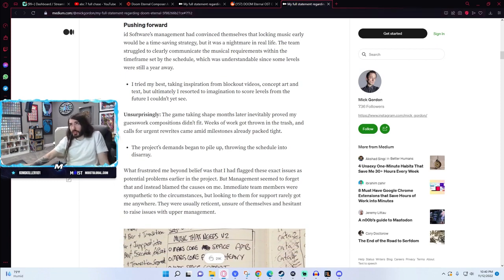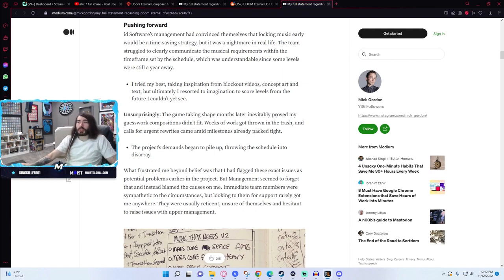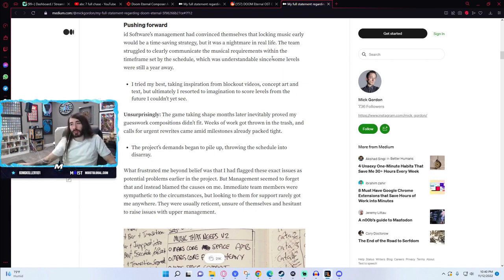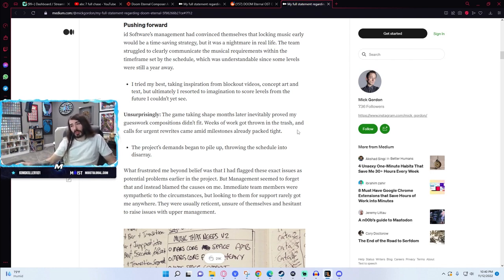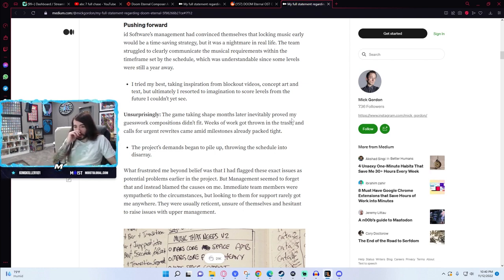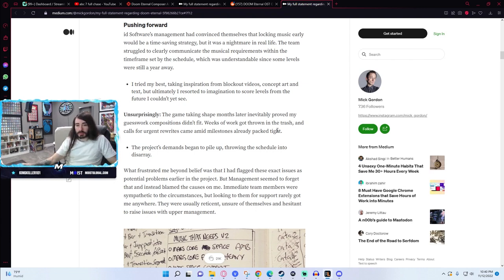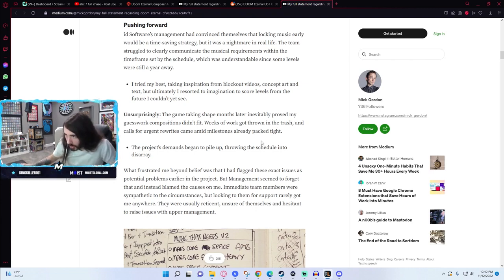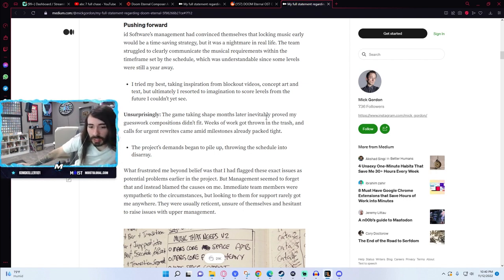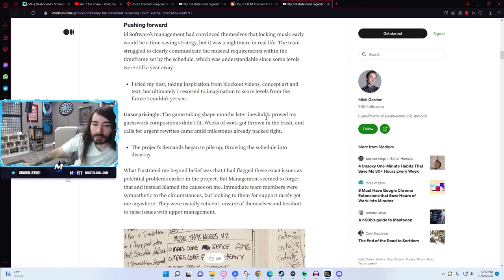Do people consider Doom Eternal soundtrack to be a failure, or is it just a failure in the eyes of Mick Gordon because it's not his best work due to how awful these working conditions were? Because I don't recall the Doom Eternal soundtrack being lacking by any means. Oh, soundtrack fine, this is just the OST.